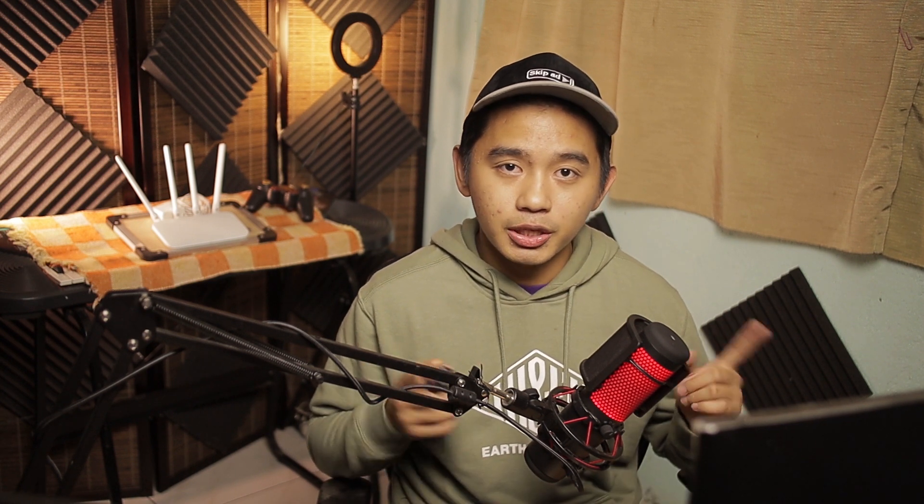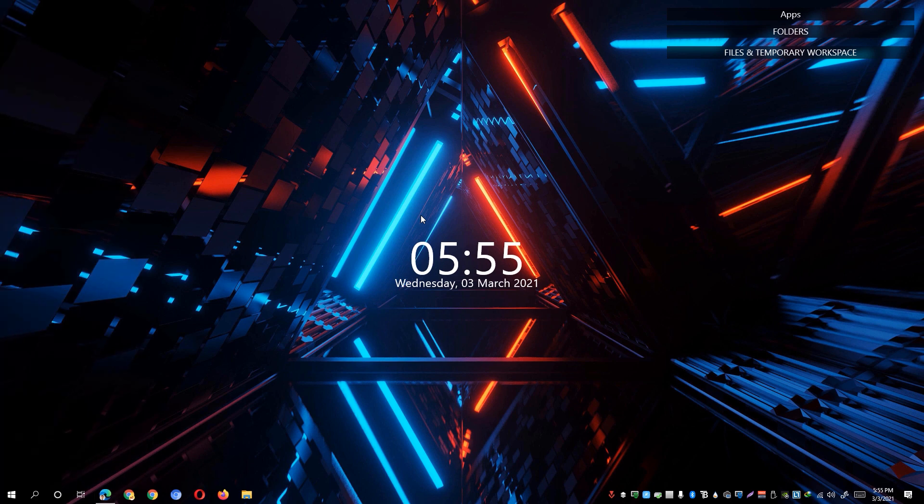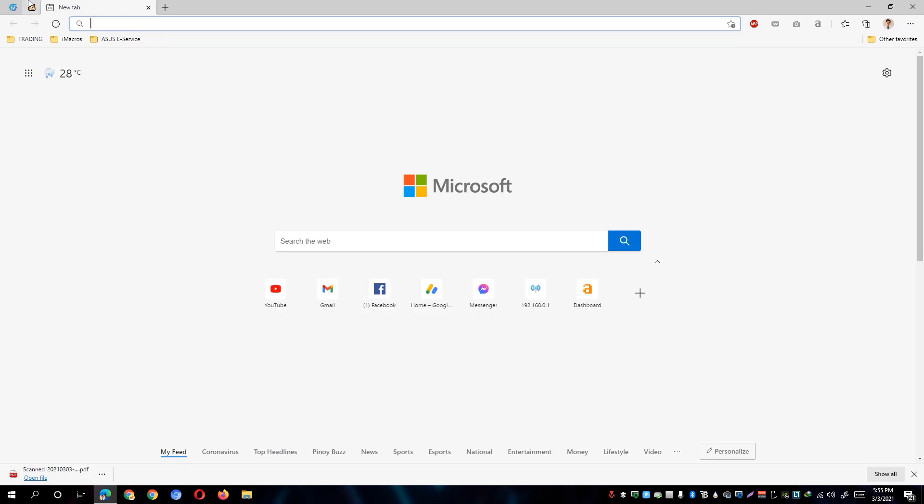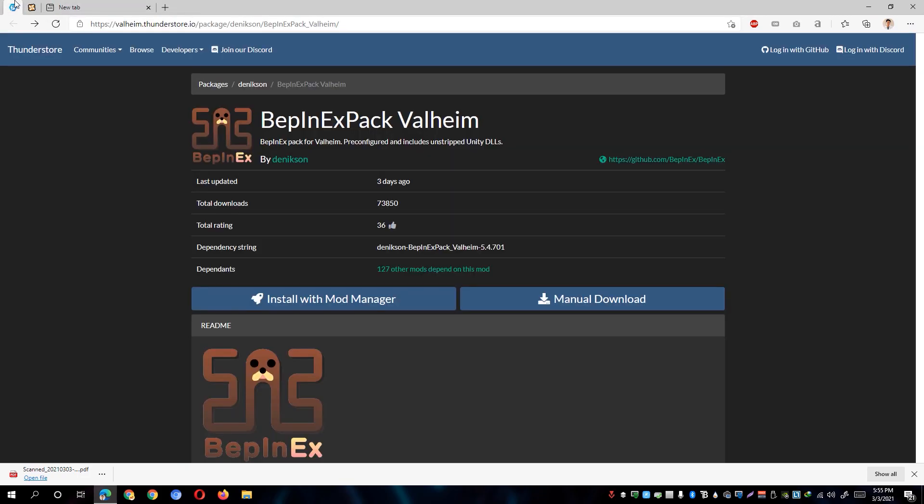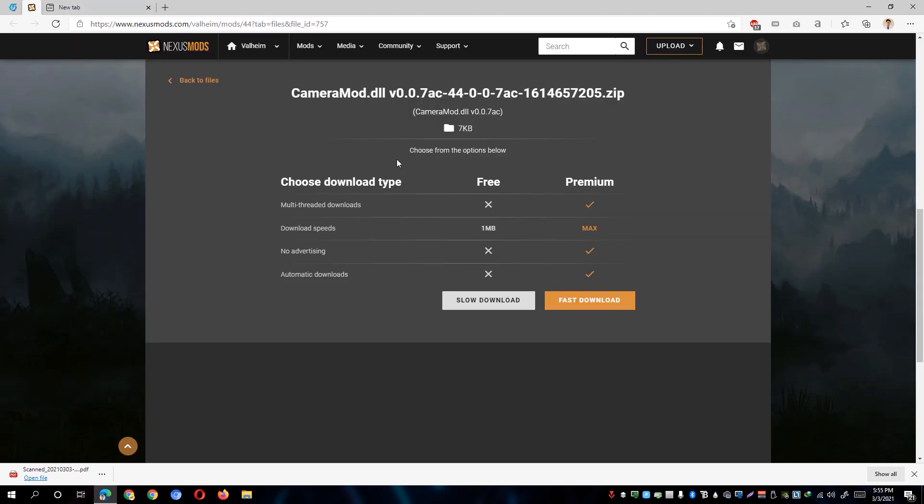So let's immediately go to our desktop. So now that we are on our desktop, simply go ahead and open up our web browser and then simply open this link. I'll be posting this link in the description which is the link for the VAP in EXPACK and also the camera mod from Nexus Mods.